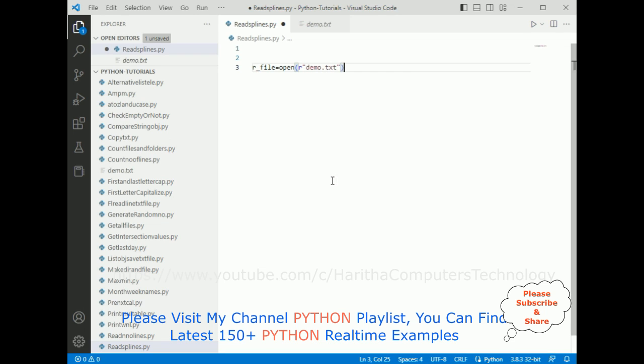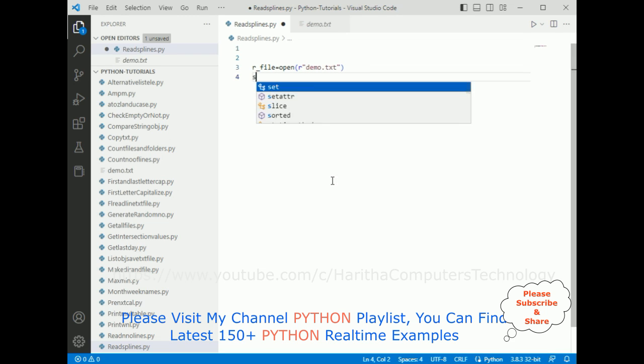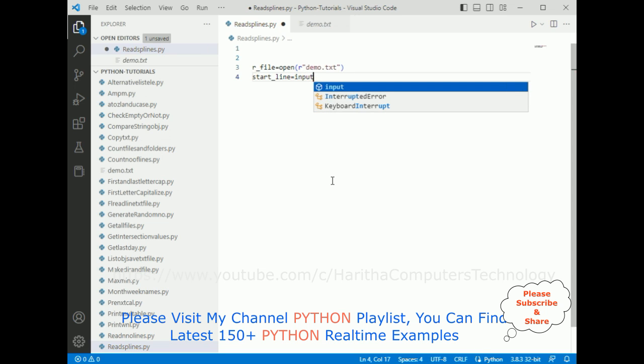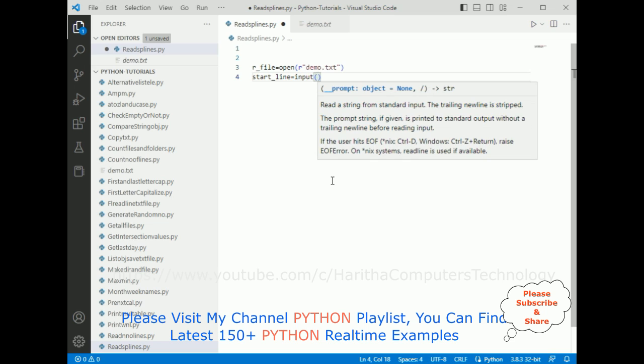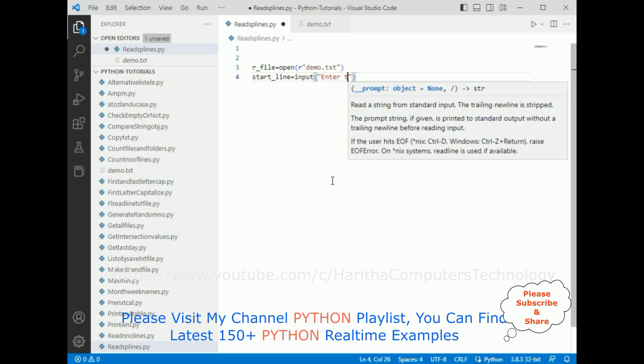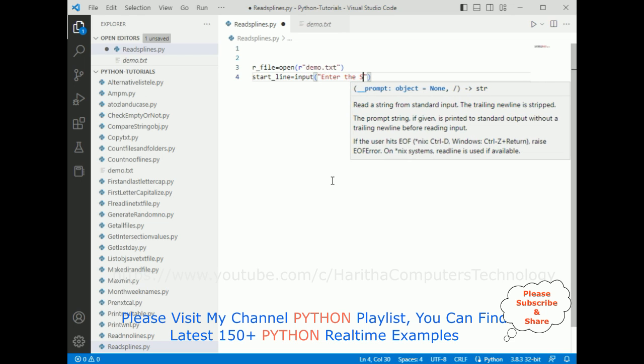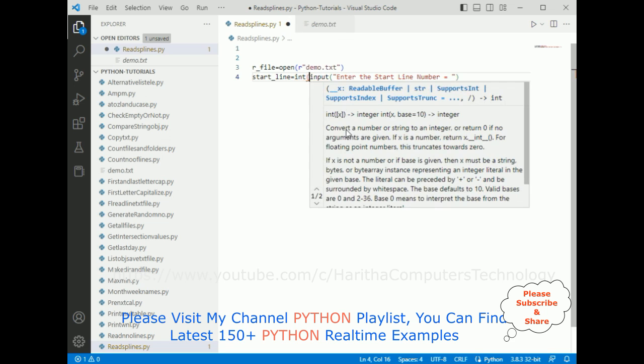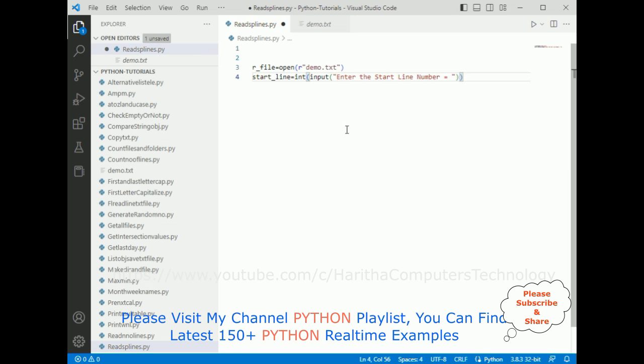After that, I'm adding start_line equals input. We require the input element 'enter the start line number'. We need to convert this into integer type because the input function explicitly converts it into string type, so we need to type cast into integer type.